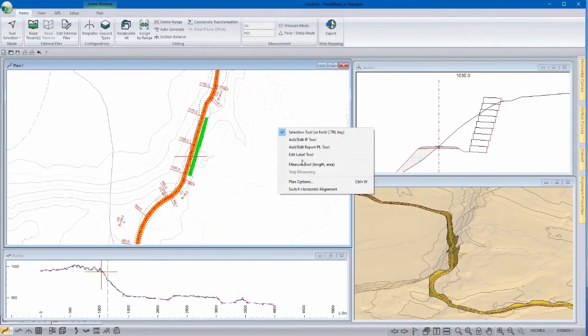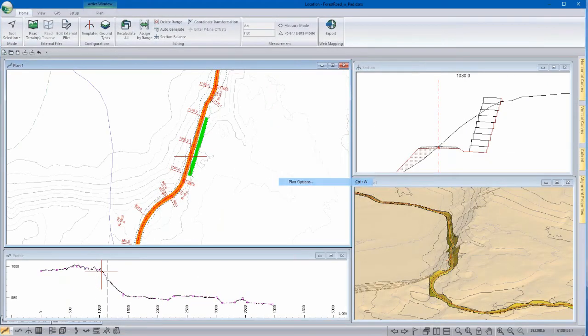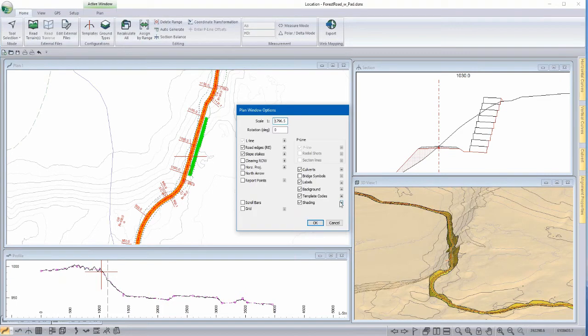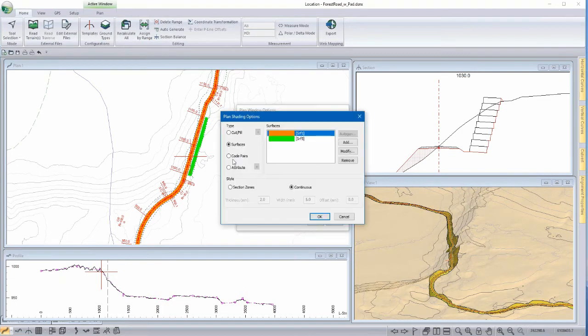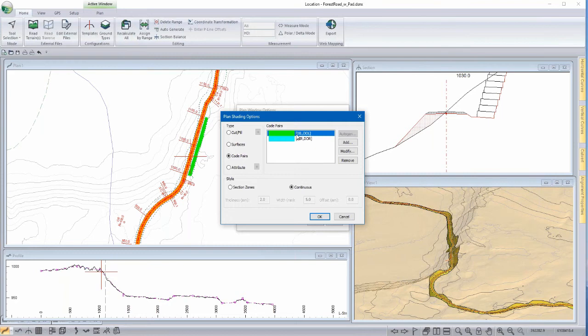Back to the location module, let's take a look at another example, this time involving the display shading of code pairs. With this option, we can shade between any set of cross-section pairs.